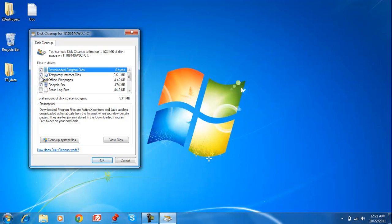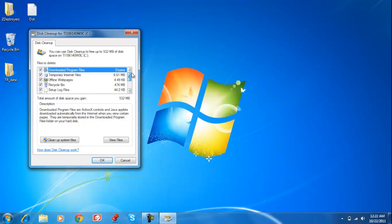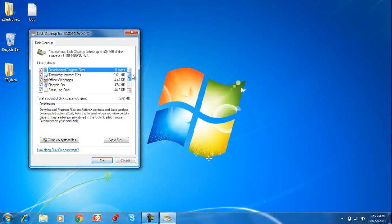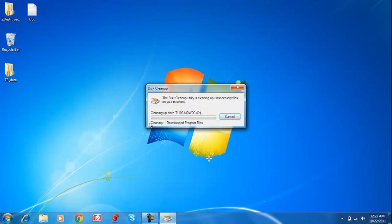Recycle Bin, offline web pages, system errors, temporary files—I already deleted those in the last step—setup log files, pretty much all this I don't want. I'm just going to click OK, Delete Files. Now I'm just going to fast forward.